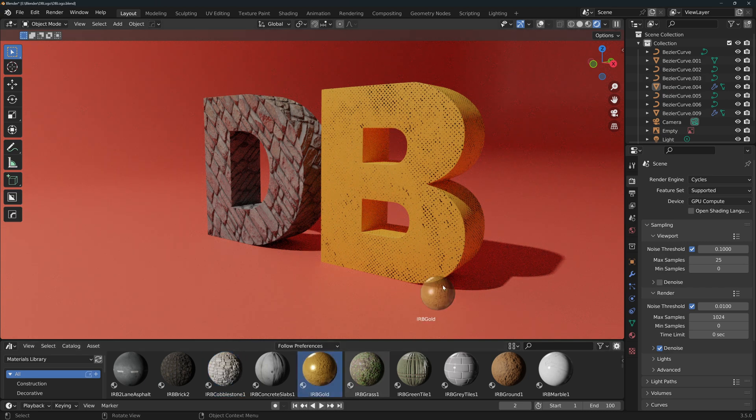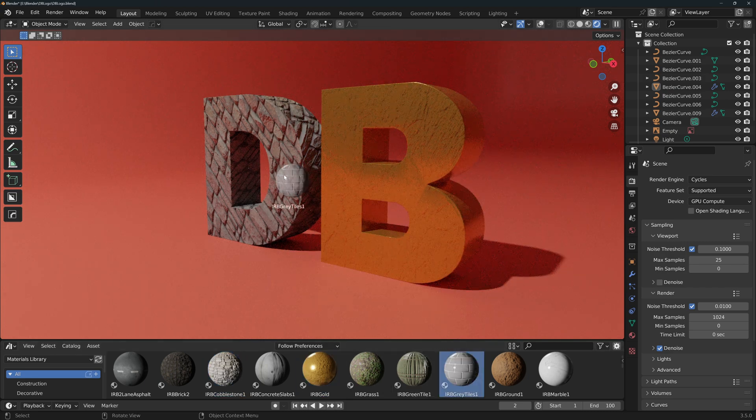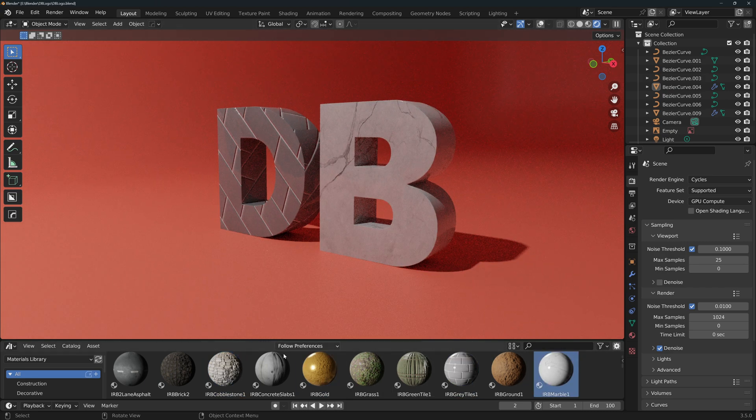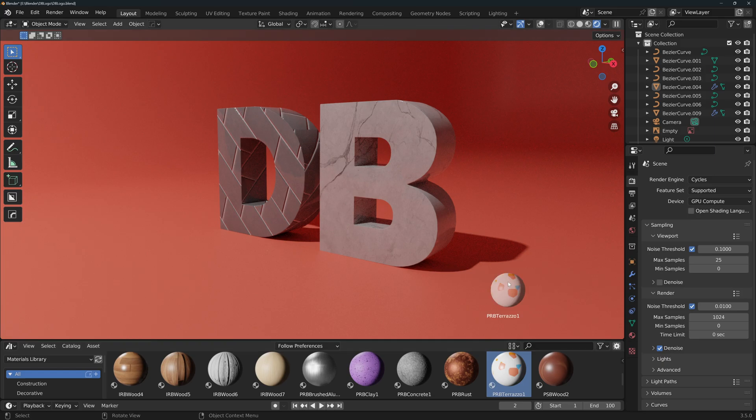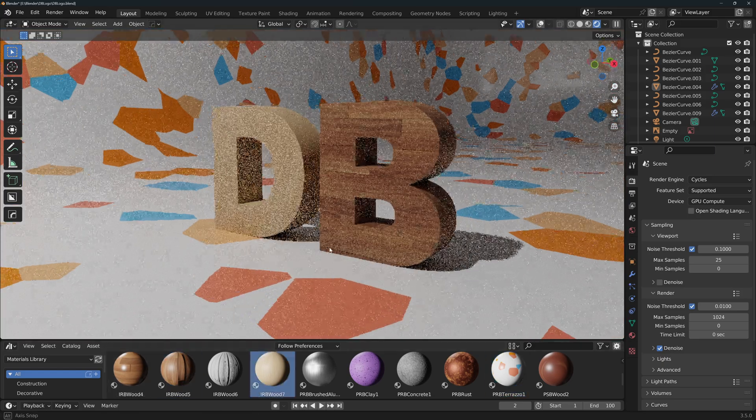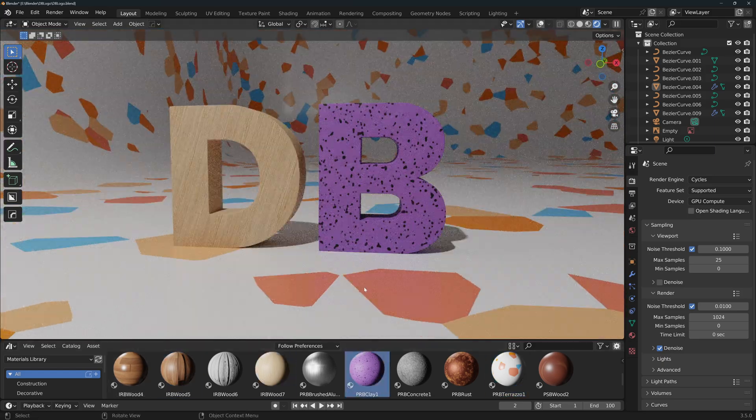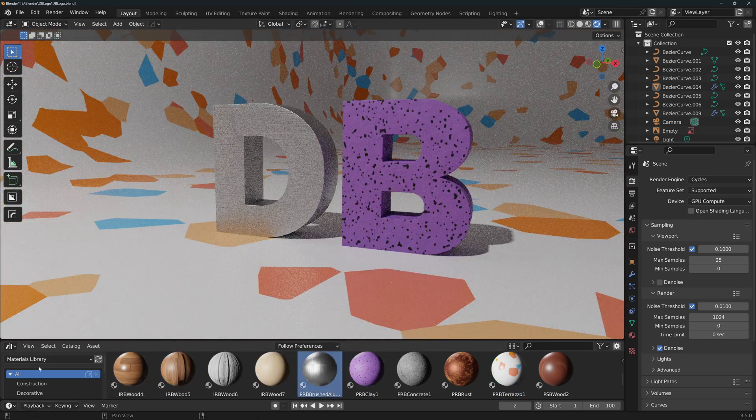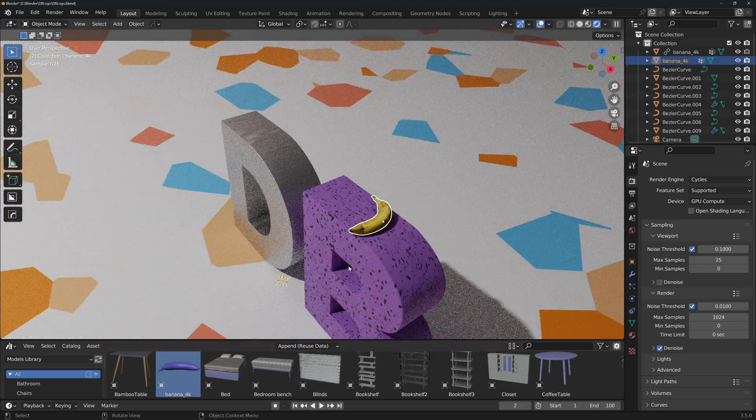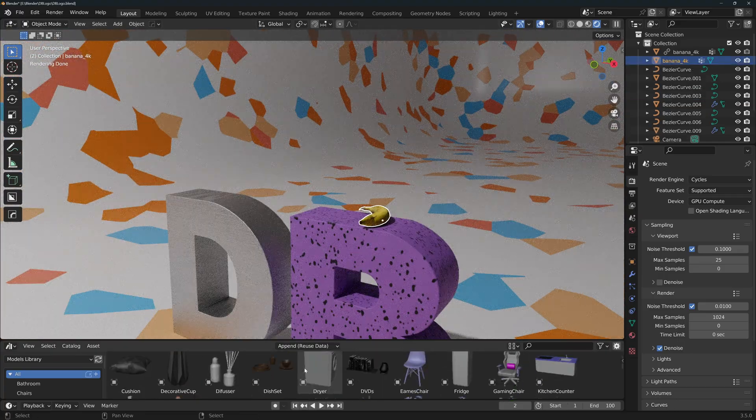Setting up your asset library will take you only a few minutes, but will save you hours of work down the line. You'll be creating a bunch of cool stuff watching my videos, other creators, and in your own projects, and you'll want to reuse those assets again and again.